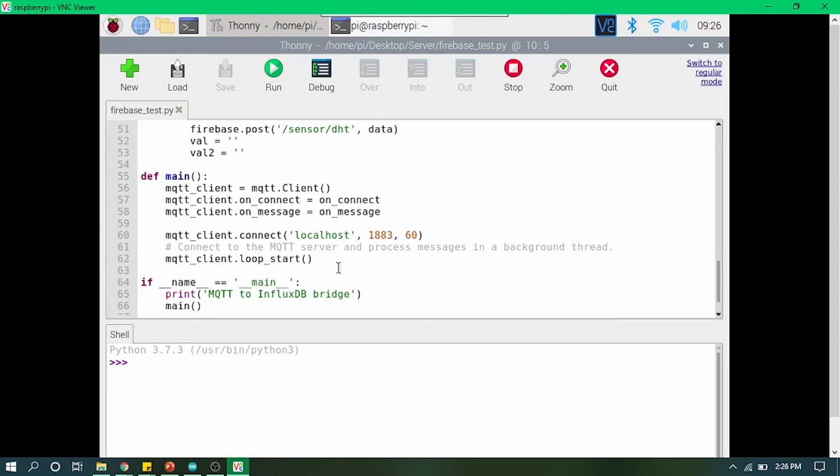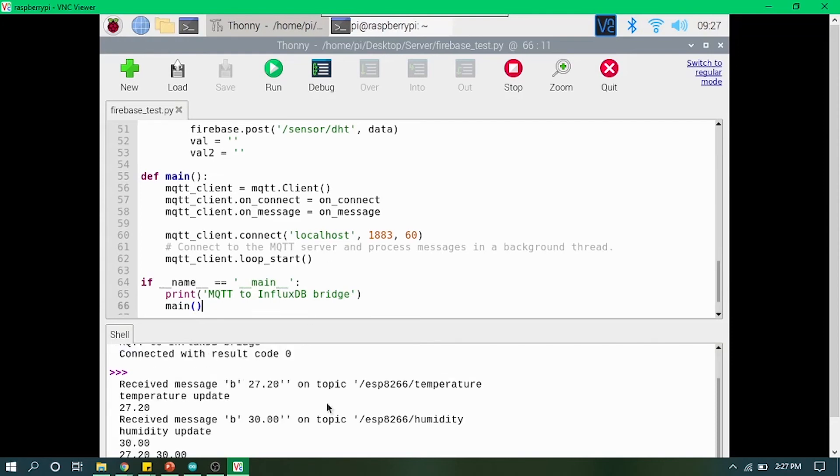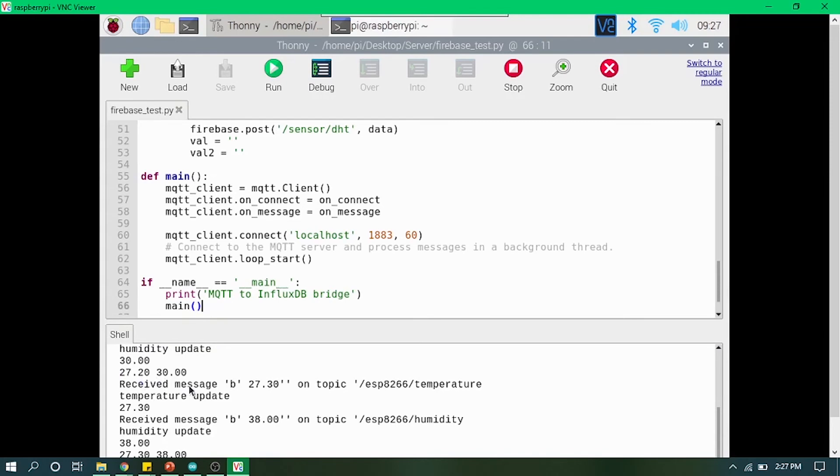I have just run my Python code, and you can see the incoming message from ESP8266: the temperature value and the humidity value. Now let's check these values on real-time database.